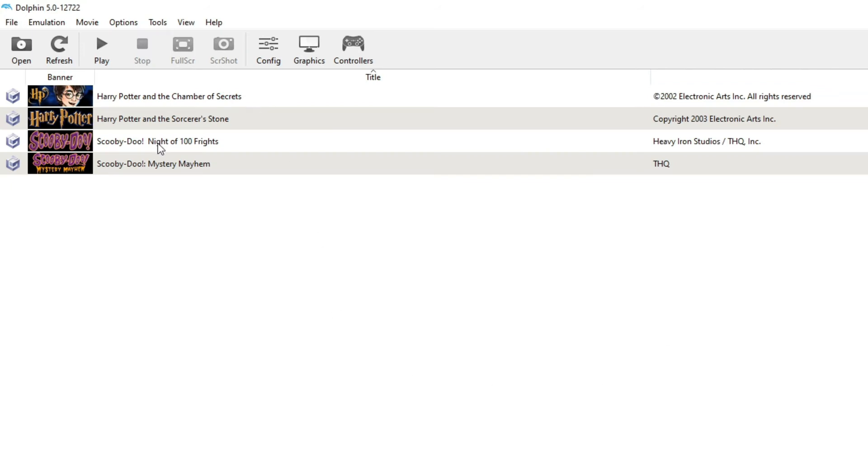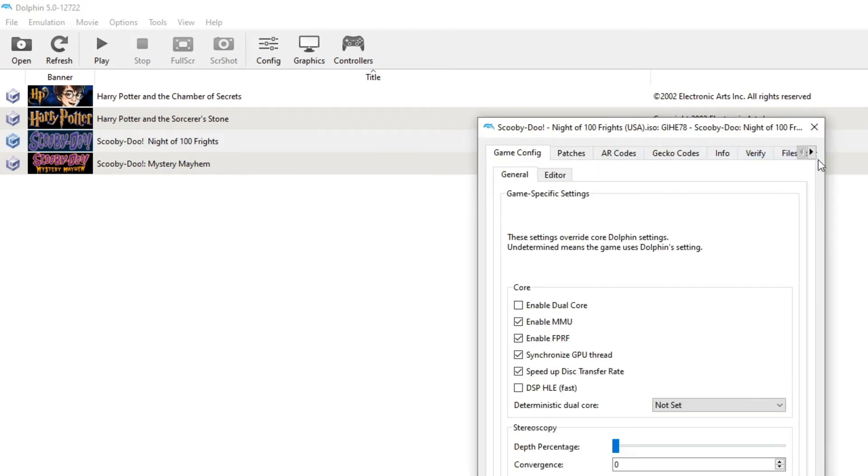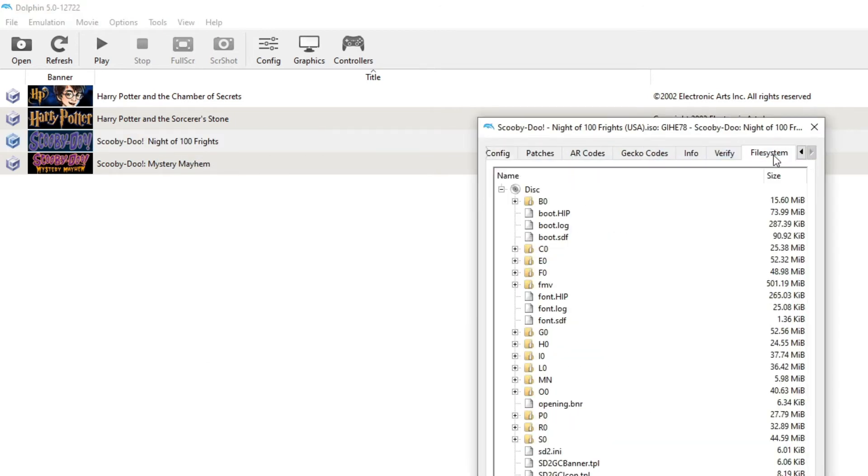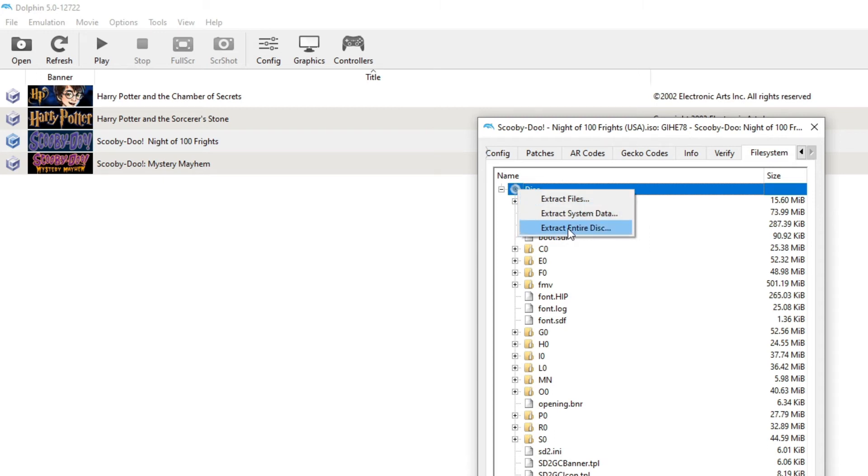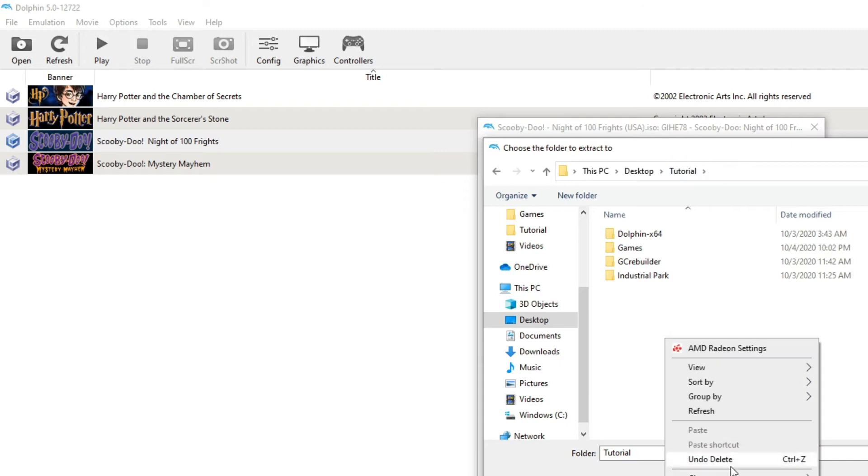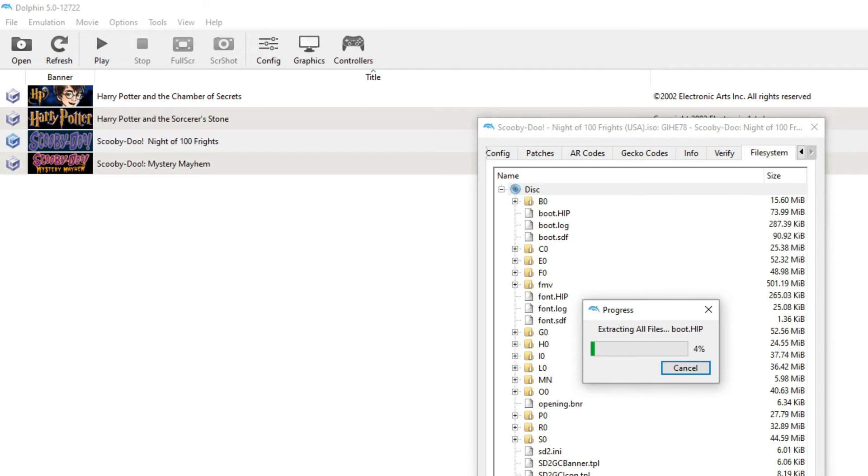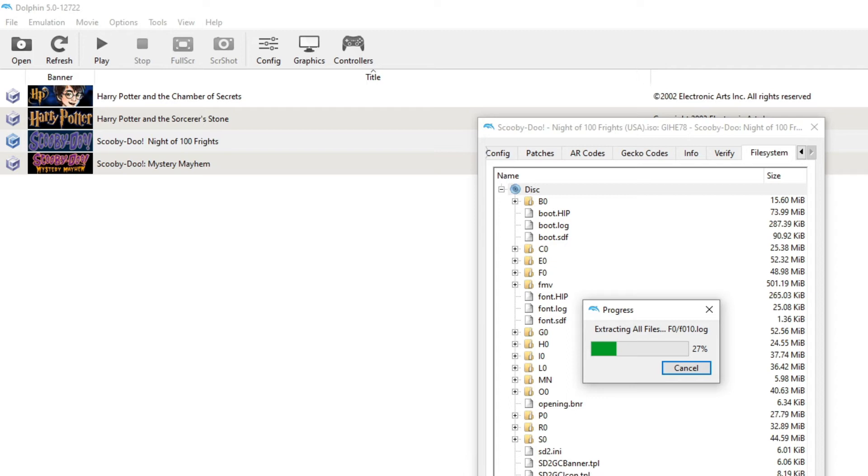So I'll go on Scooby Doo, and then right click, properties, go to file system, right click on disk, click on extract the entire disk. And what we want to do is we're going to want to make a folder to extract all these files to. So we're going to go to Scoop. We're going to call this folder Scooby Rando. You can call it whatever you'd like. And then it'll extract all these files, like the boot files, the FMVs, the levels, basically everything that makes up the game.